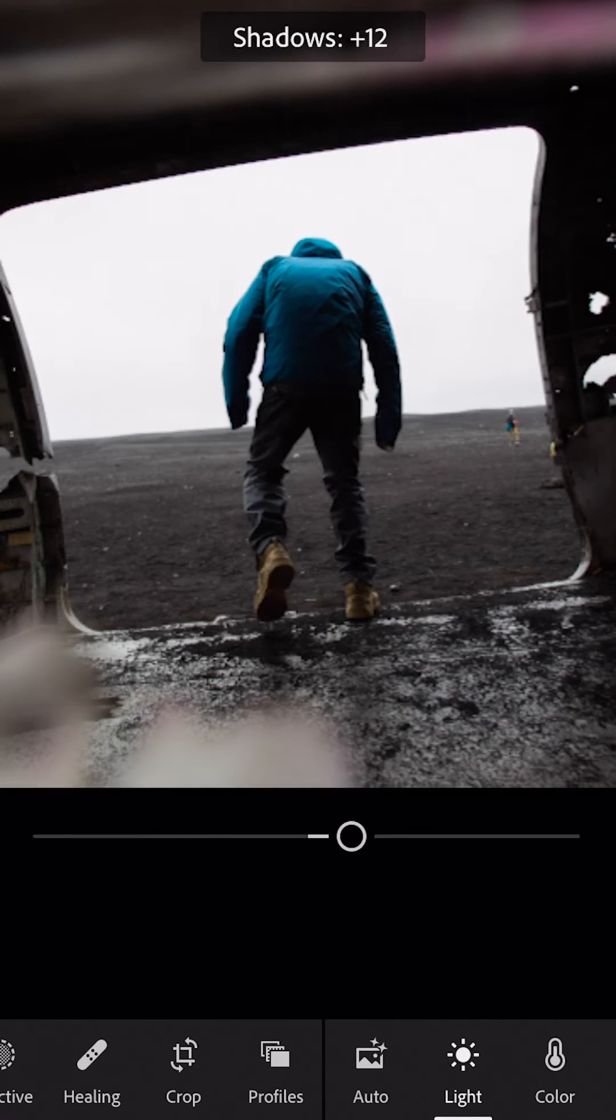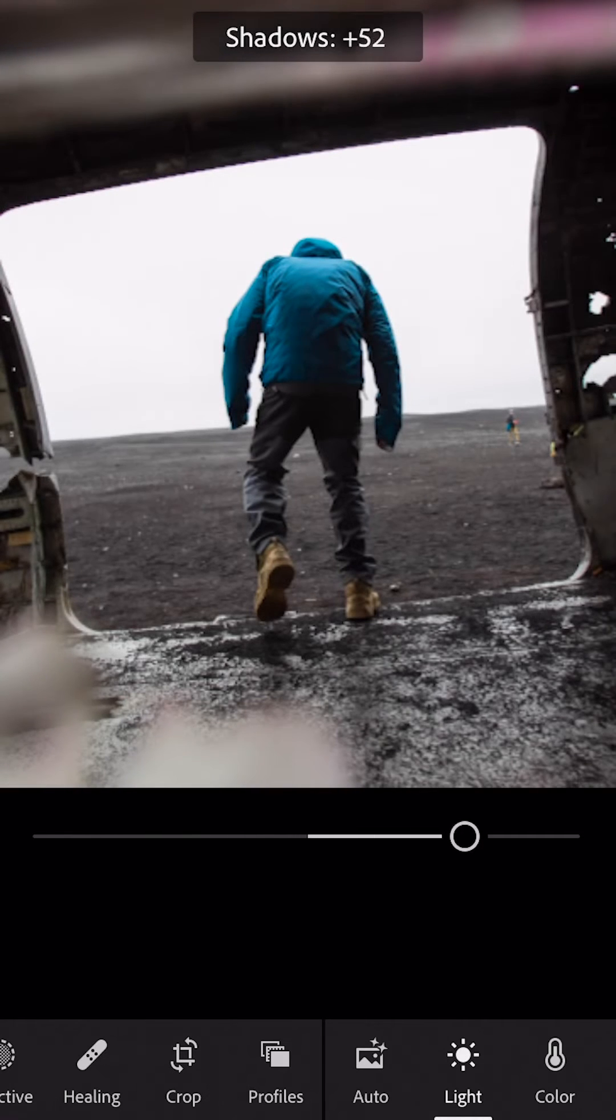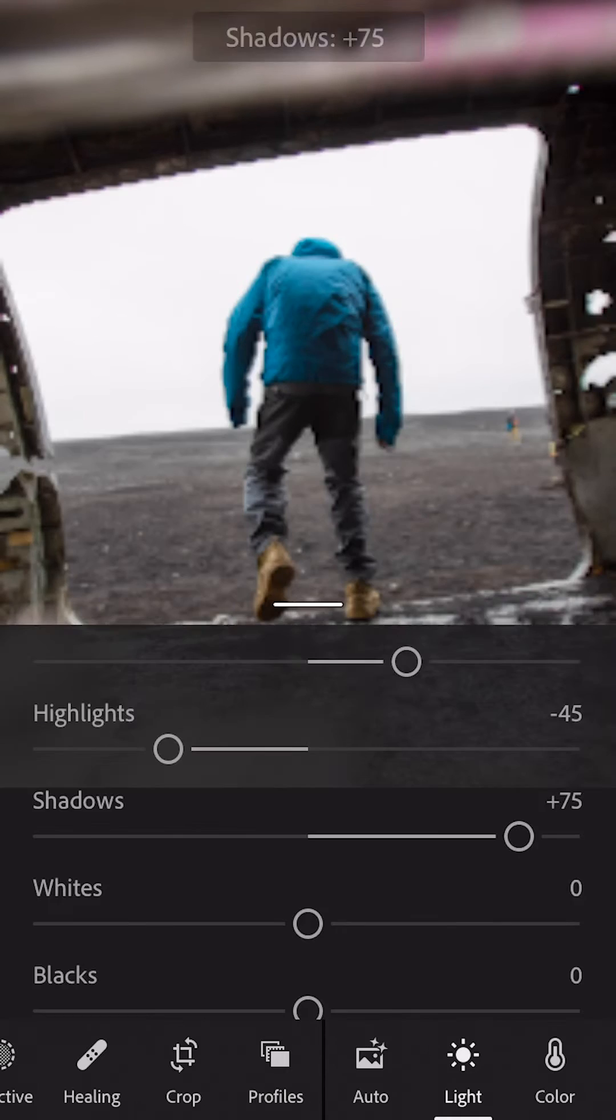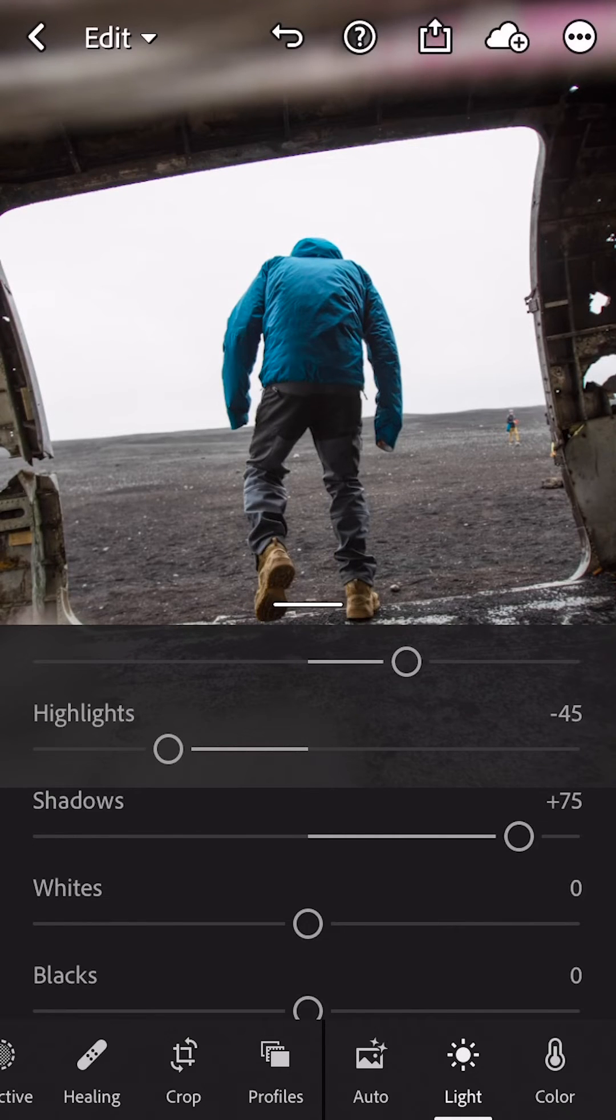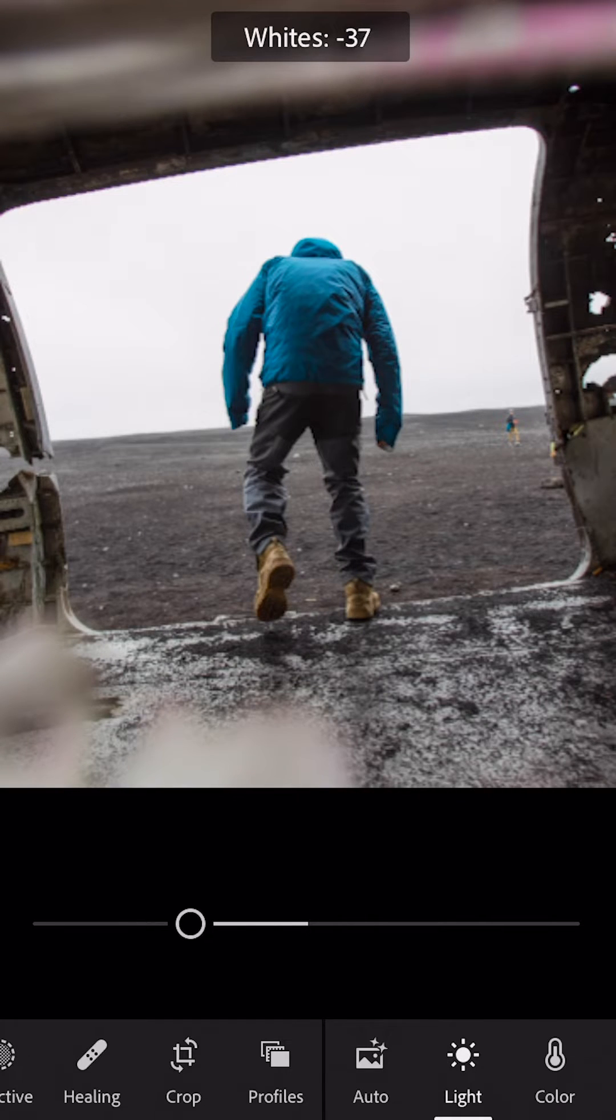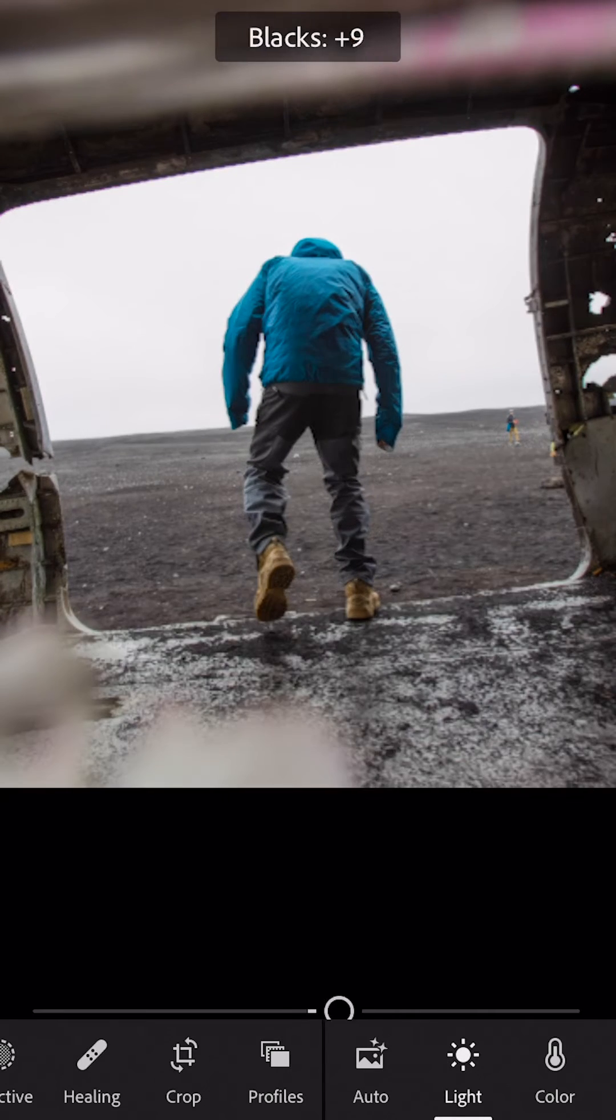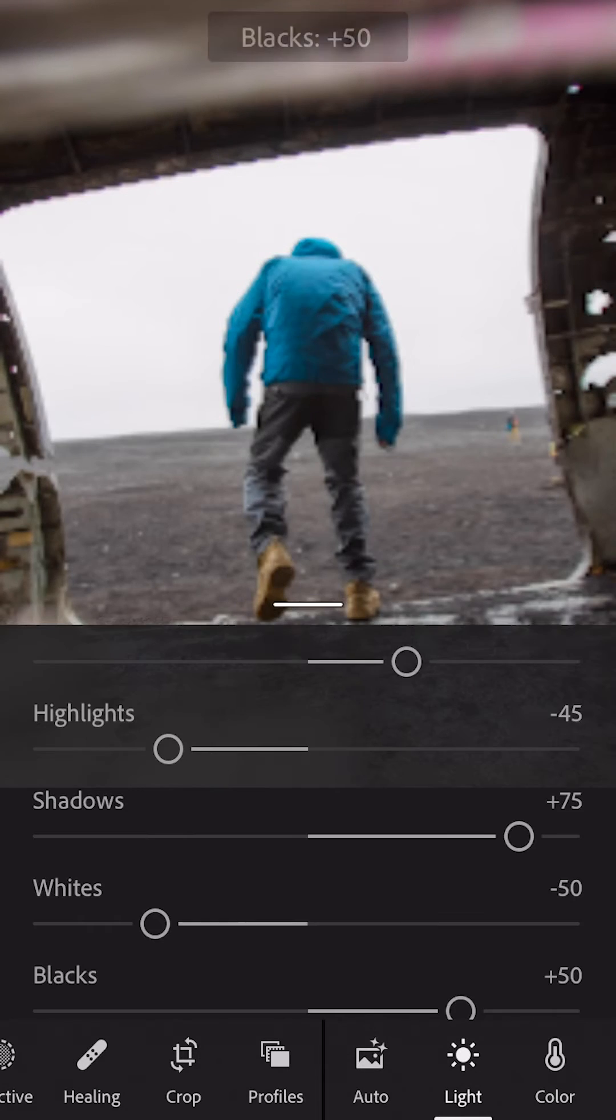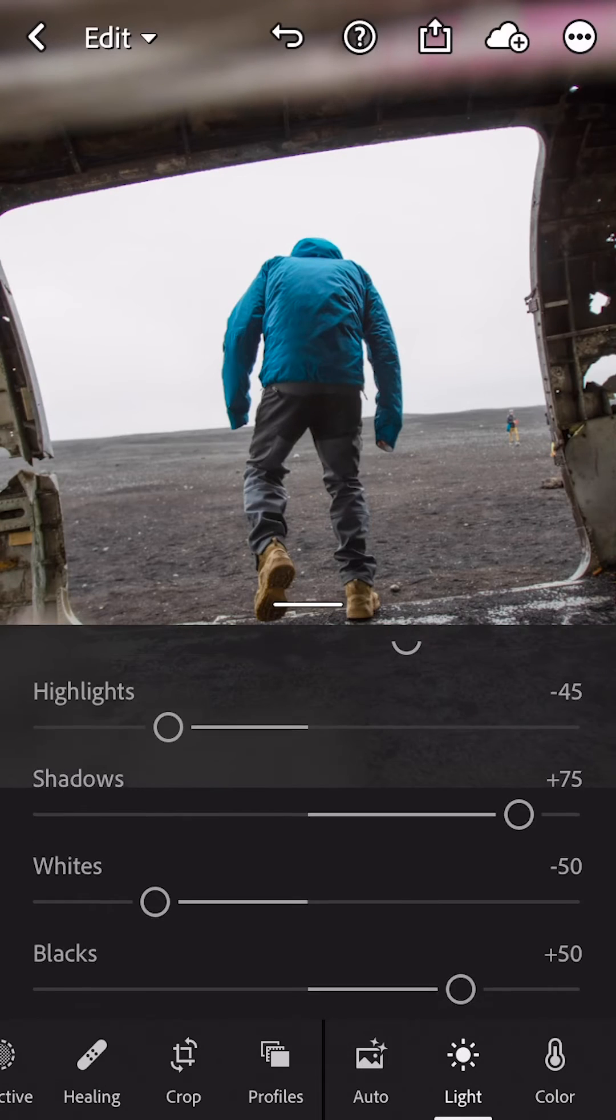You want to bump those shadows up to 75, take those whites down to negative 50, blacks go up to positive 50, and now that you're done with the sliders, let's go into the curves.